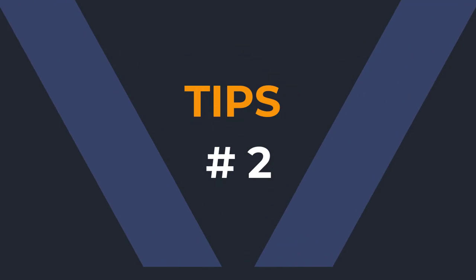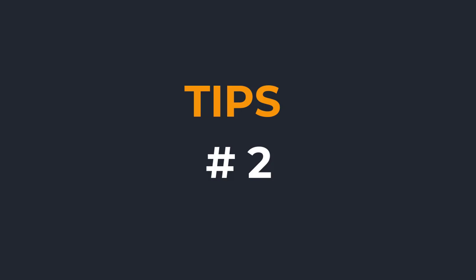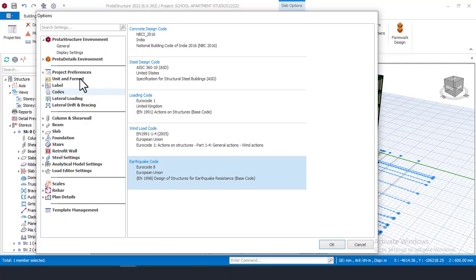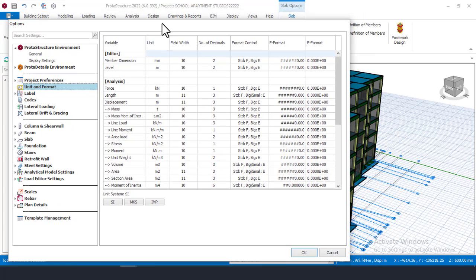Tip number two is to set your units. There are several units of measurement — centimeter, metric, imperial, and so on. If you are designing for a country like Australia that uses imperial measurements like feet and inches, come here and click on this place that says Unit. These settings are not locked to any one country — you can be in Nigeria and design a structure for someone in Australia or India.